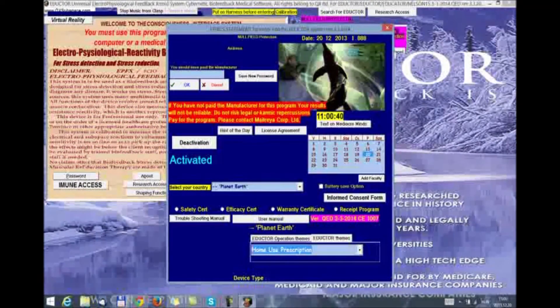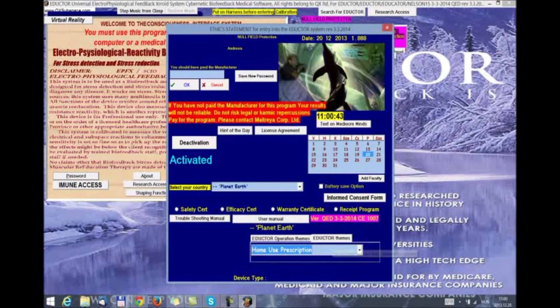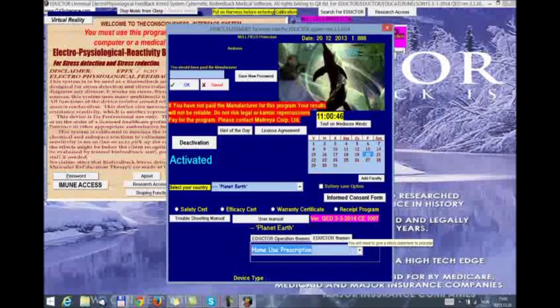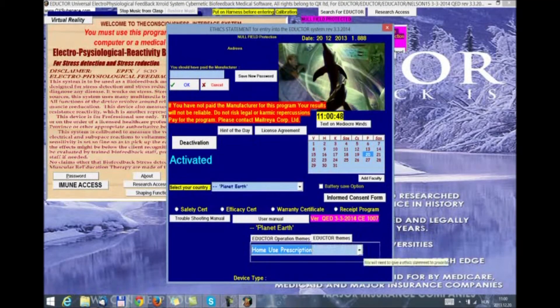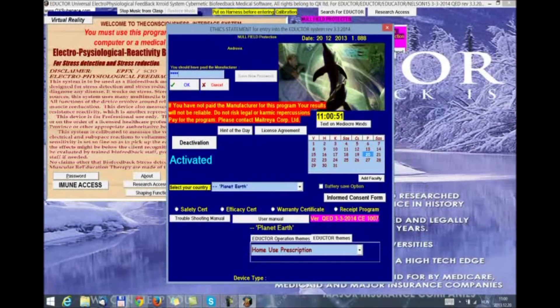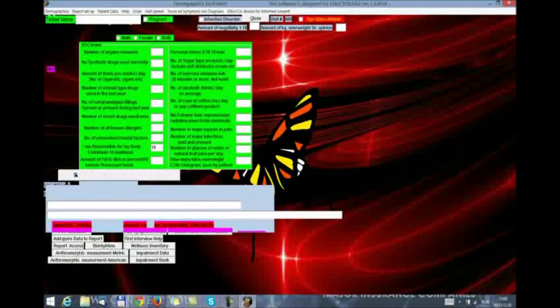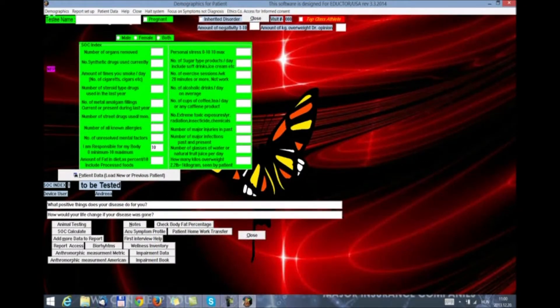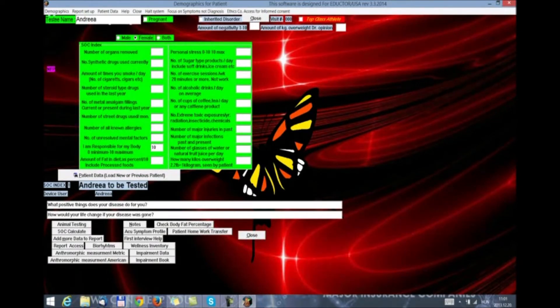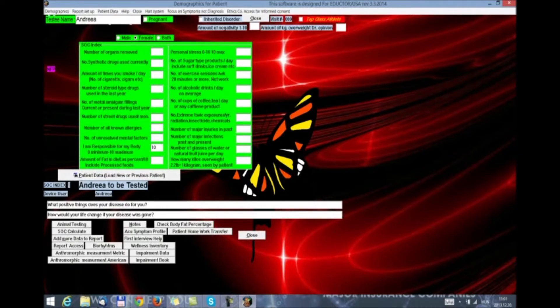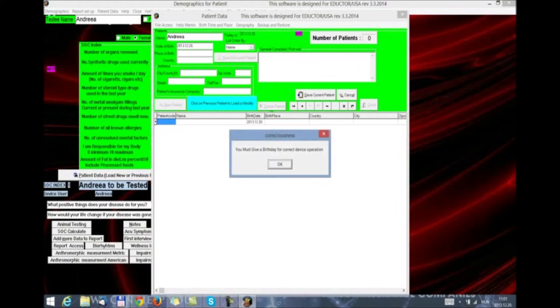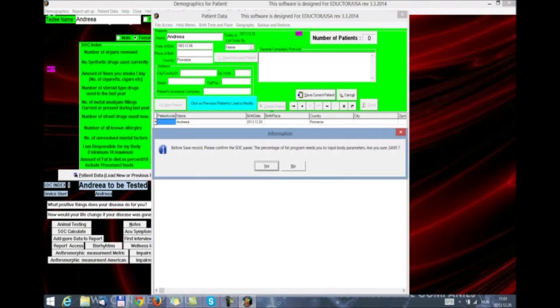So, if you just want to use the eductor themes and all of the rest of the program, please click on home use prescription from this button. So, we have selected home use. We are going to enter the password 0210. Click okay. Select one patient. Create one patient because we don't have one to use. We are required to do the demographics, number of organs removed, drugs, cigarettes, and all of the rest of the questions we already know.